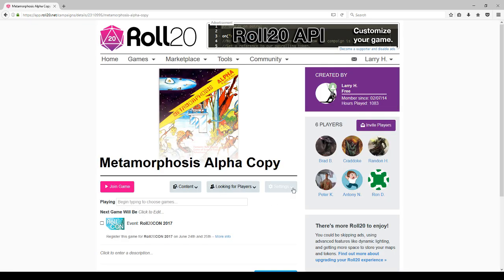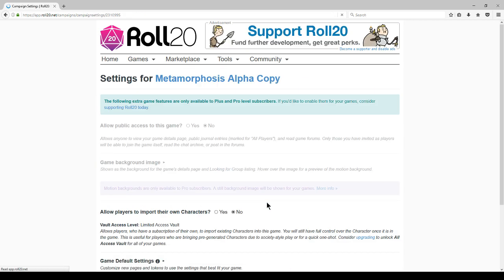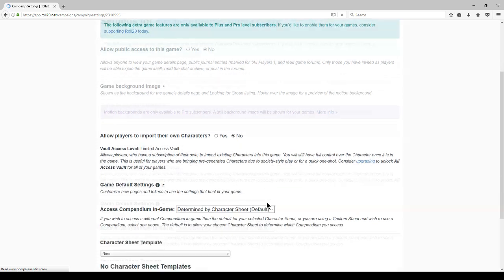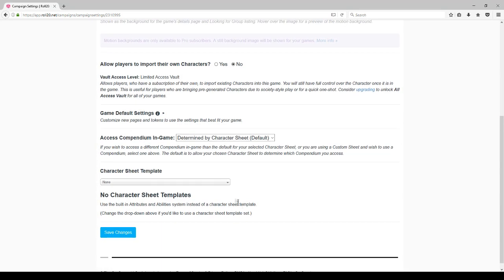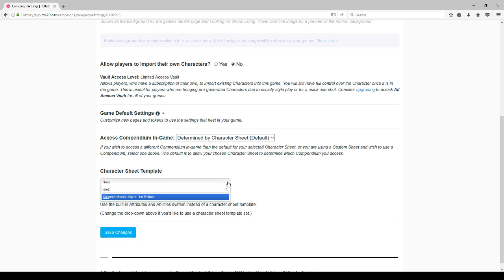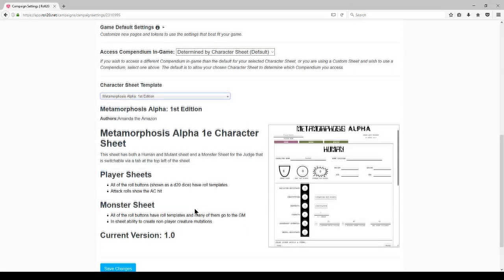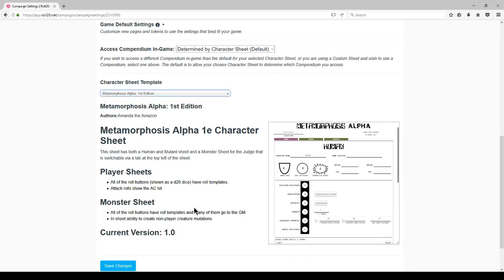So now let's change the character sheet for my Metamorphosis Alpha campaign to the one provided by Roll20. We'll go into the settings for the campaign, come down to the character sheet template. If you type the first few letters of what you're after, it'll show. You can get a preview of what it looks like. It looks pretty fancy, and then save your changes.